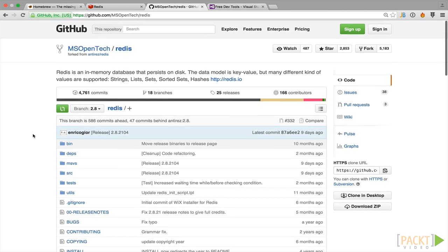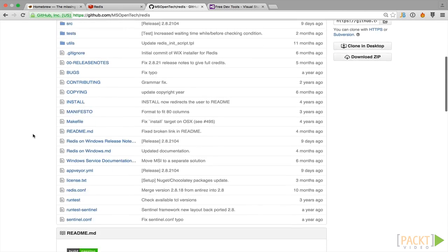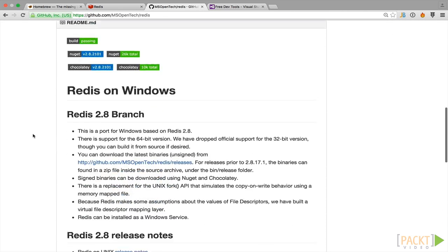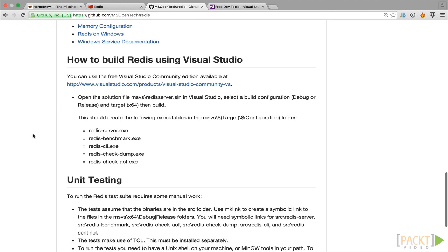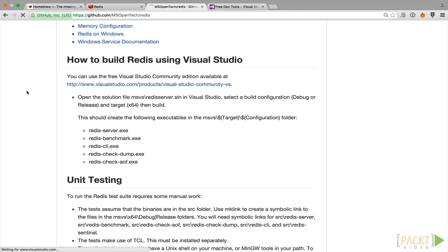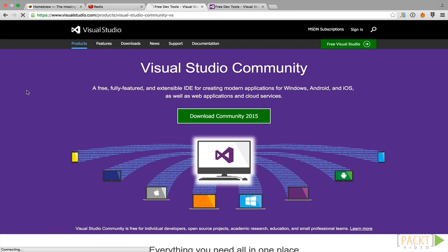And then you would build the project. The information on that is also here. Down here into using how to build Redis using Visual Studio. You go to this website and download the Visual Studio community and you should be able to get started from there.